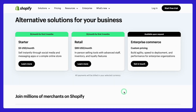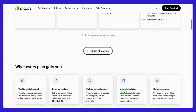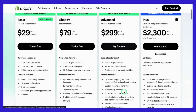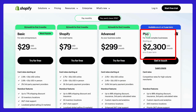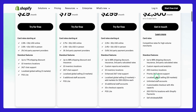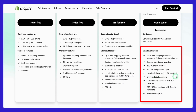And for the big players out there, we have Shopify Plus. Starting at $2,300 per month on a three-year term, this plan is designed for high-volume businesses with custom needs. It comes with advanced automation tools, robust API integrations, and dedicated support to help you scale seamlessly.